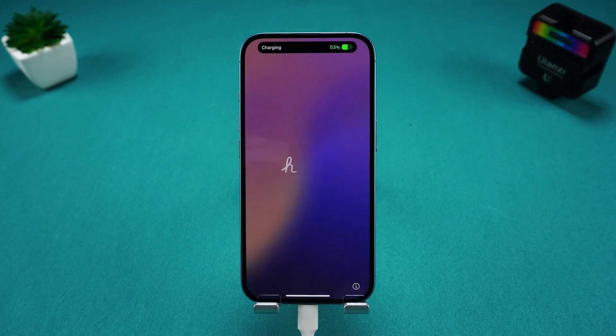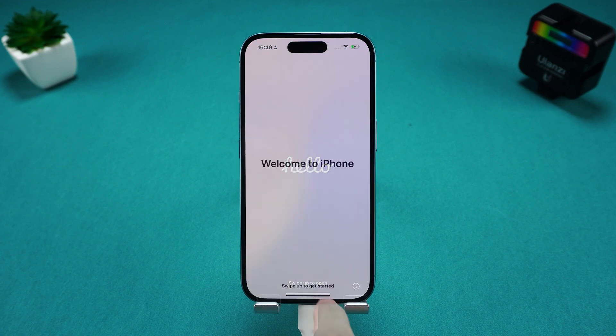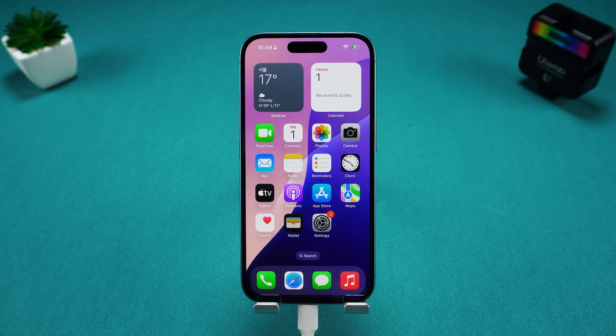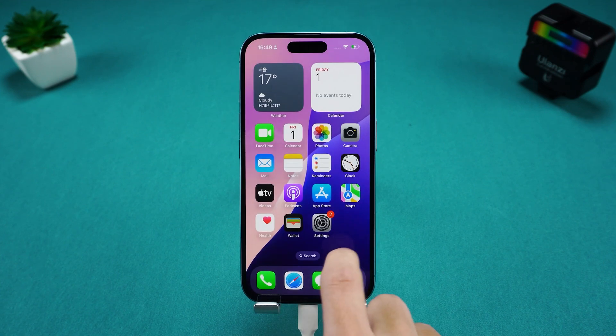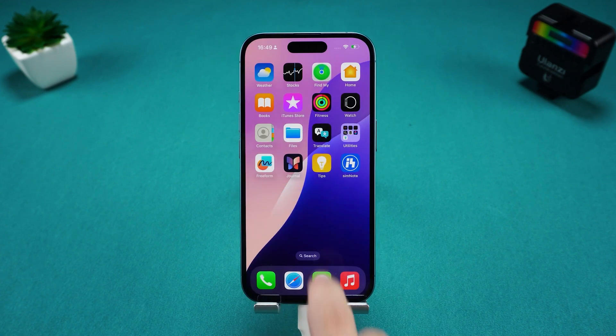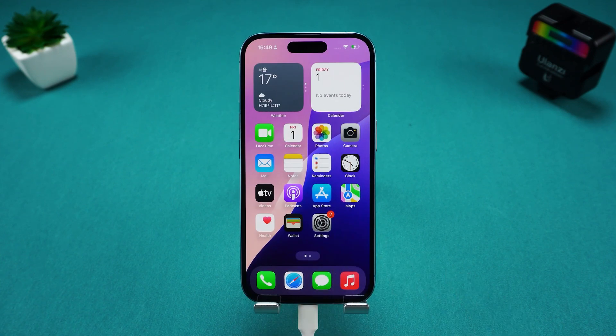Once done, your iPhone will be as good as new. This method is perfect for beginners and more stable than using iTunes.